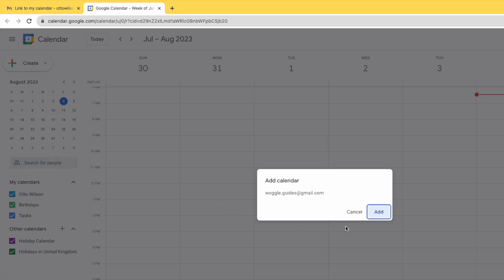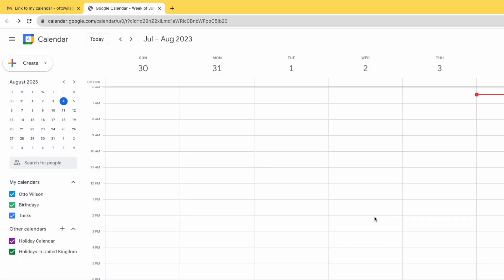As the calendar is public they are also offered the option to add that to their own calendar list which they can do by clicking the add button. This is particularly useful if someone does not have a Google account as it's the only way they can view your calendar directly.